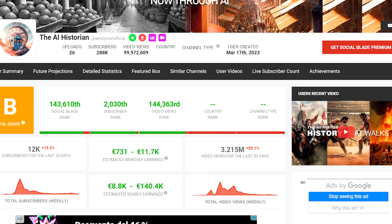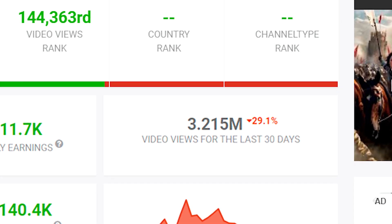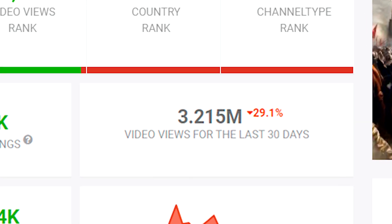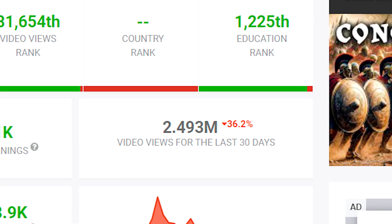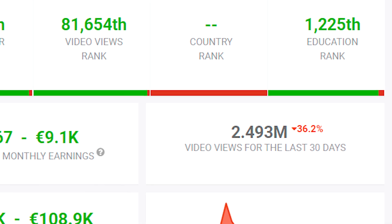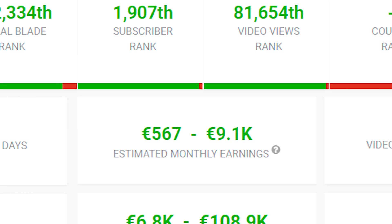In this video, I will be showing you how you can make these, and they are very well monetized. The AI Historian channel has generated over 3 billion views in just the last month and is earning between 700 to 11k dollars each month. In the case of Astro Lasagias, it has achieved over 2 billion views in just the last 30 days and is gaining between 600 to 9k dollars.